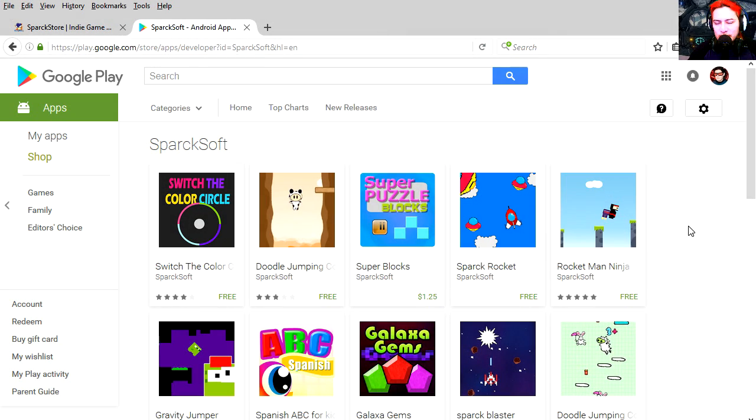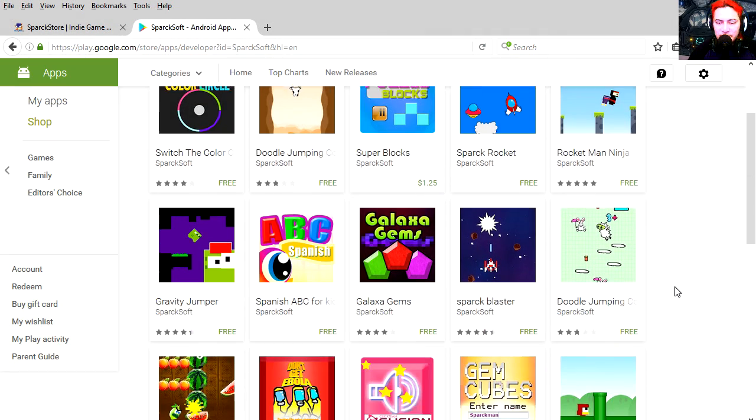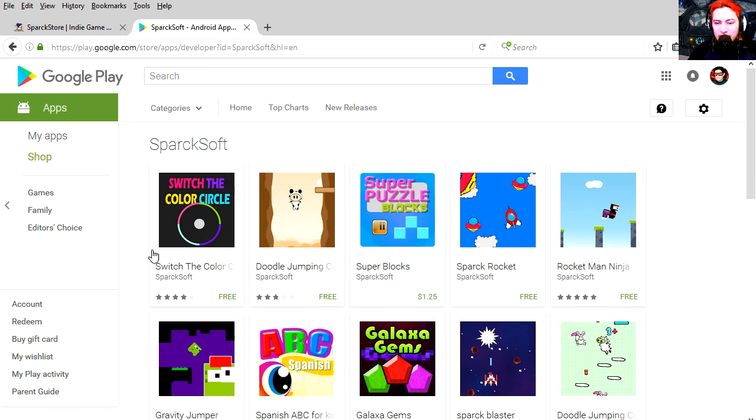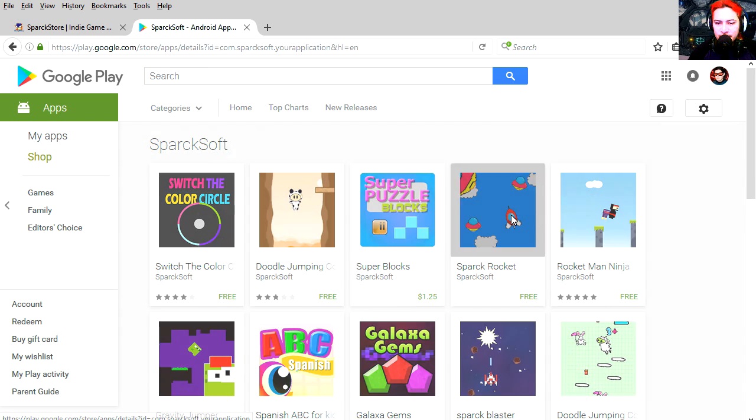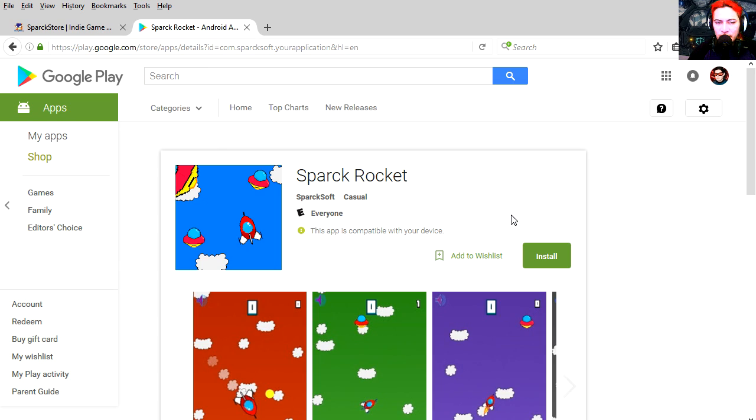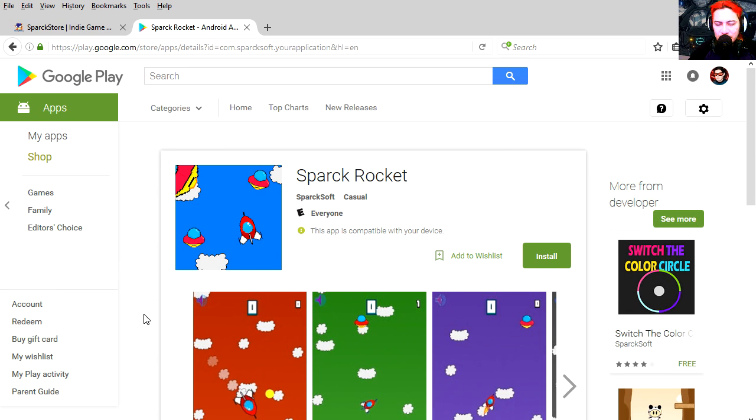And here is the Google Play Store. And here is where you can find my games. And here it is. Spark Rocket. Try it out on your cell phone or tablet. Let me know what you think.